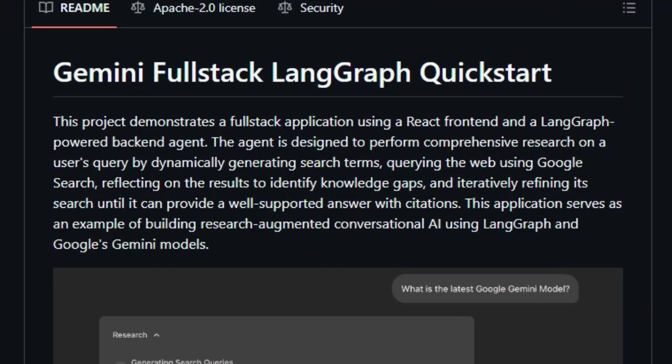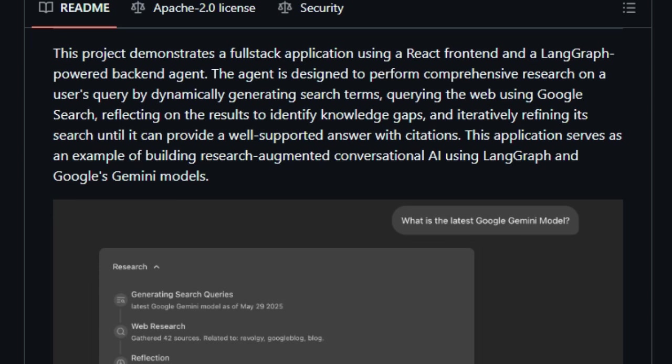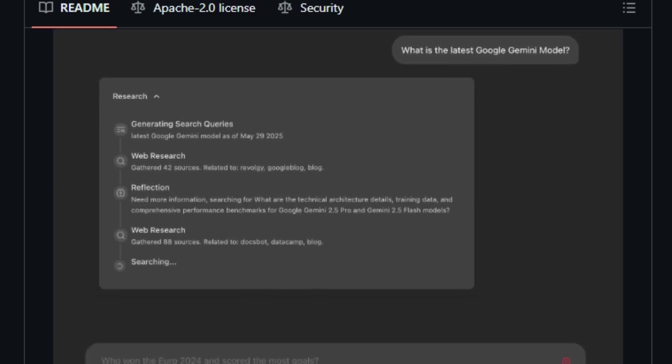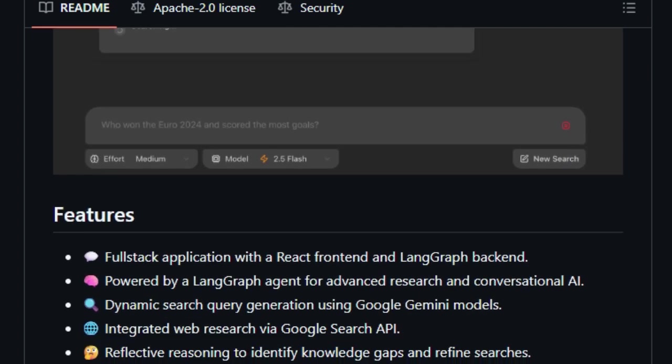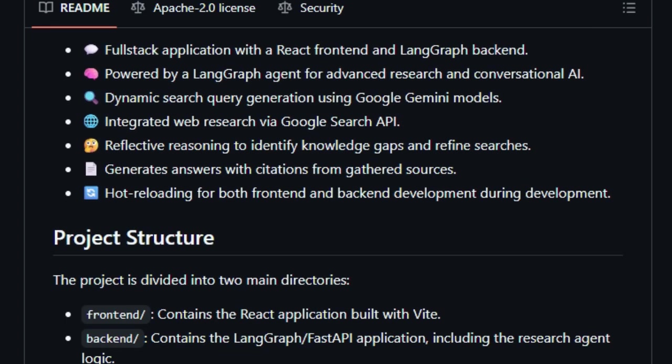This open-source template combines a React front-end with a Langraph-powered backend agent, utilizing Google's Gemini models to create a dynamic, research-augmented conversational AI. What sets this project apart is its iterative research process. When a user poses a query, the Langraph agent generates relevant search terms using Gemini, conducts web searches, and analyzes the results.